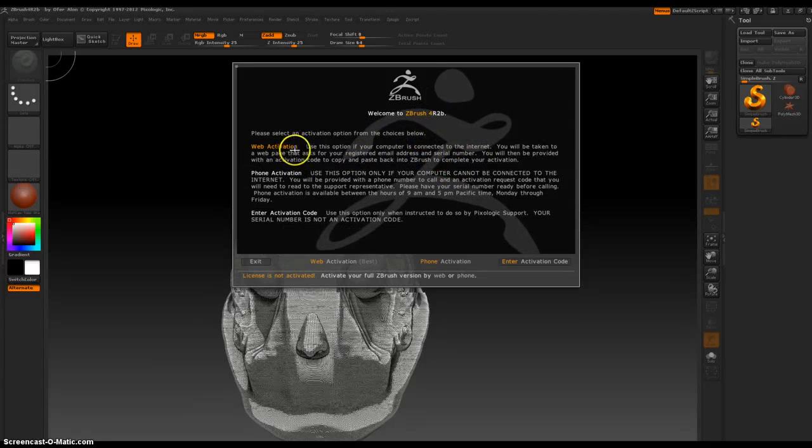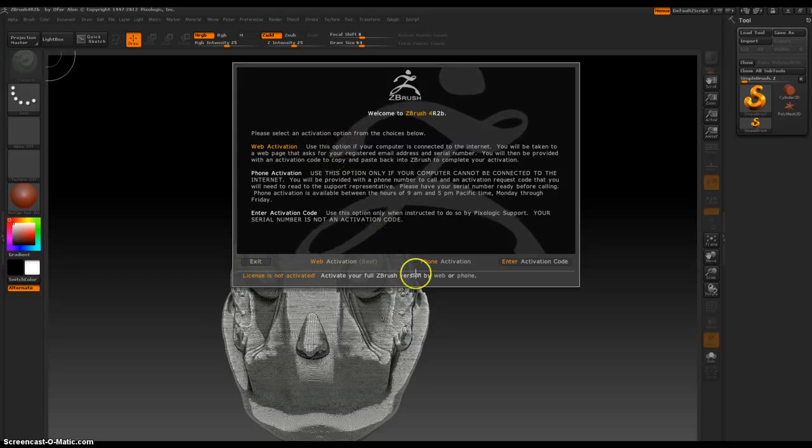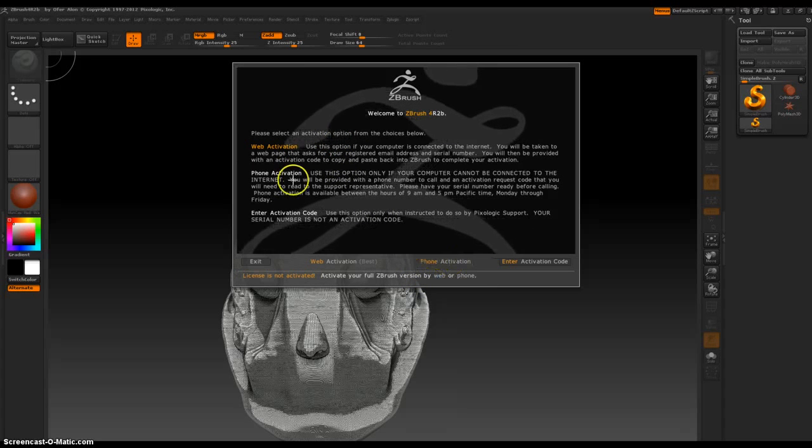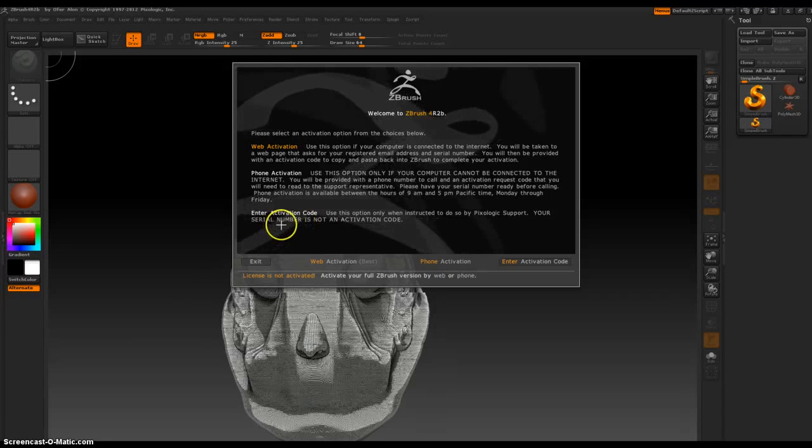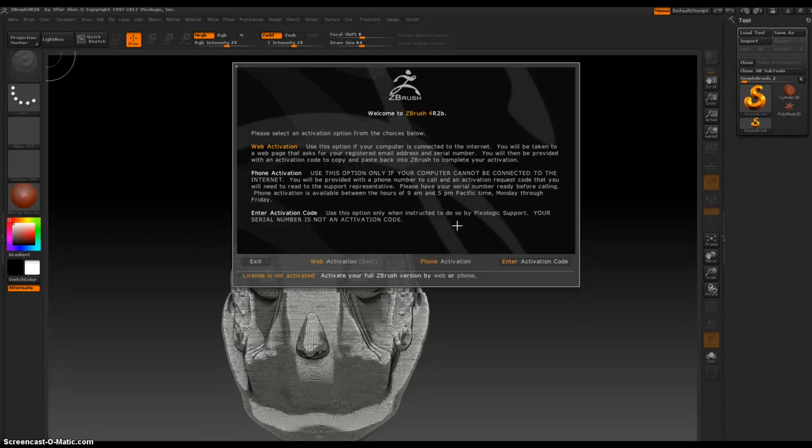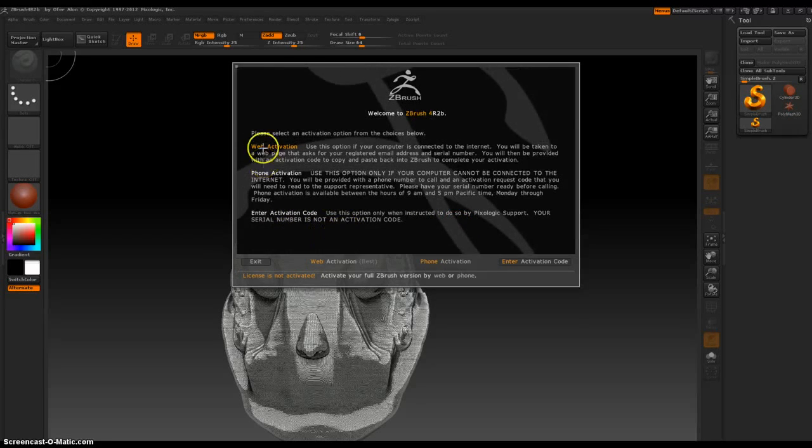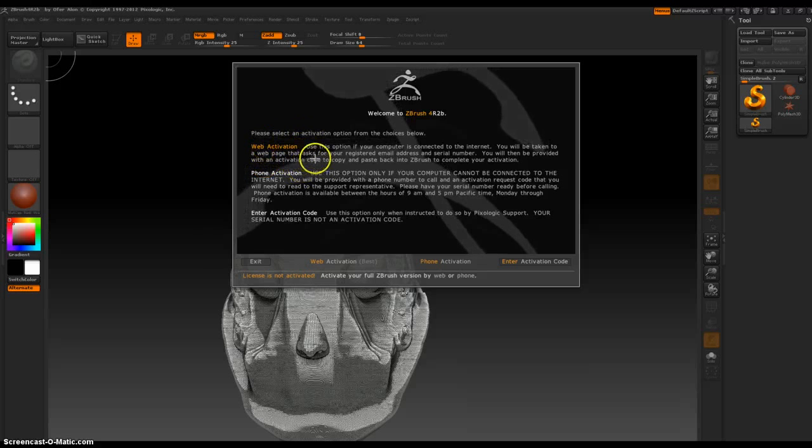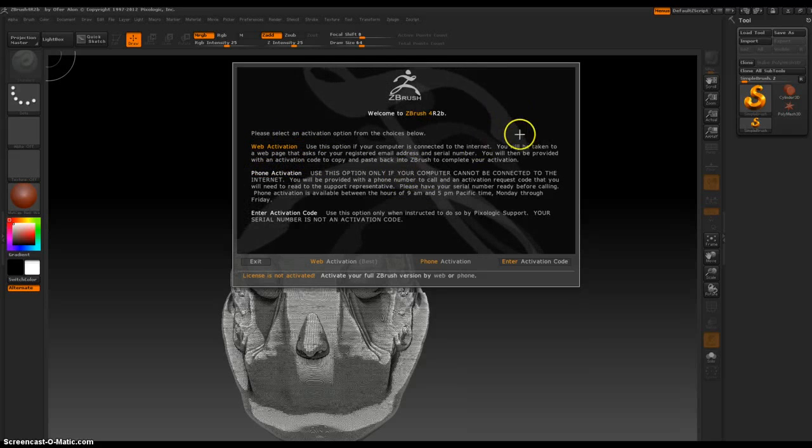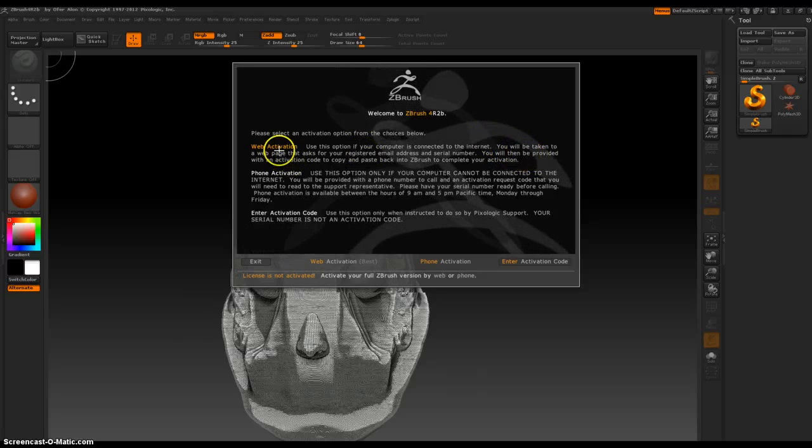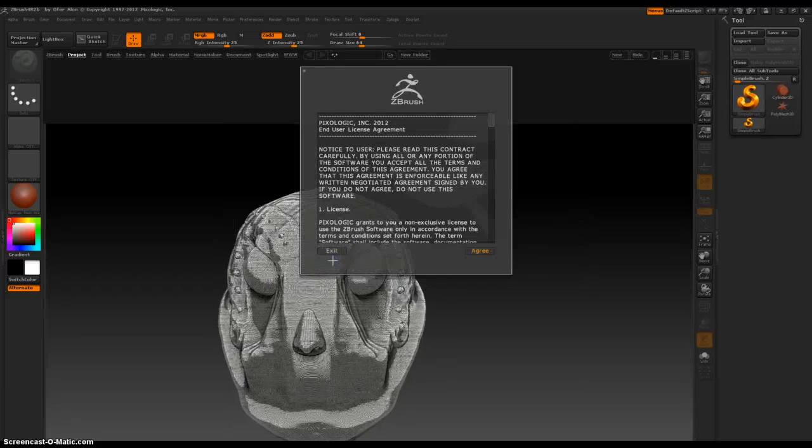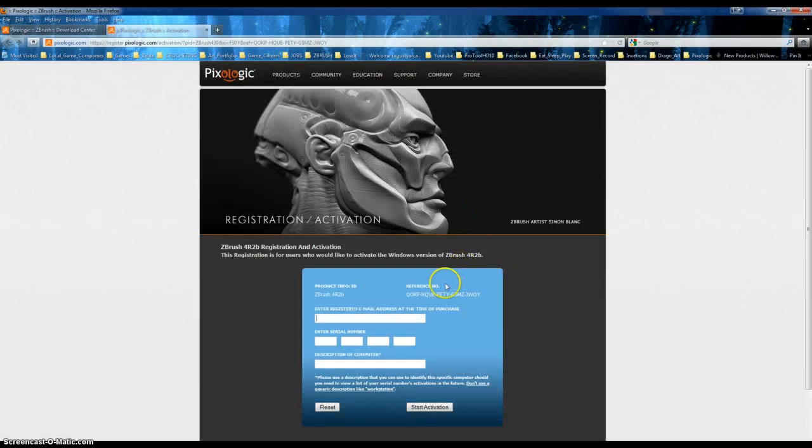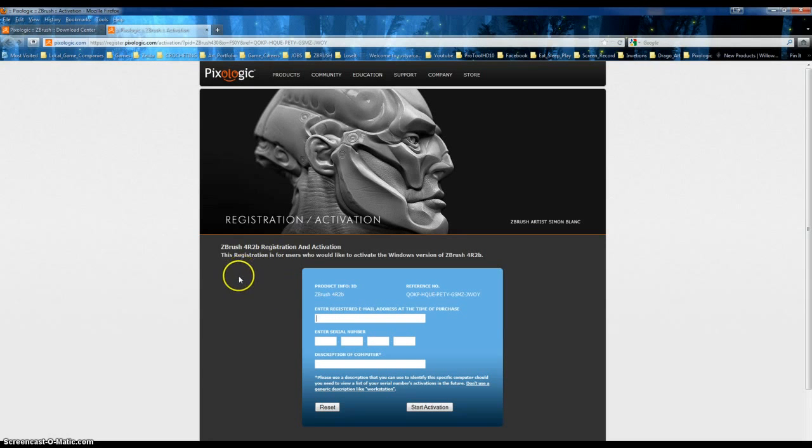Okay, fun. Now let's see what ZBrush, hopefully it's just inside the regular program because it was an updater so it should work and stuff. Yay, okay. 4 R2B. Please select an activation option from your choices. Enter activation code, use this option only when instructed to do so by Pixologic. Export, your serial number is not an activation code. Use this option if your computer is connected to the internet. We will take you to web activation. Best. Please be easy. Okay, ZBrush registration. Enter registration email, click.